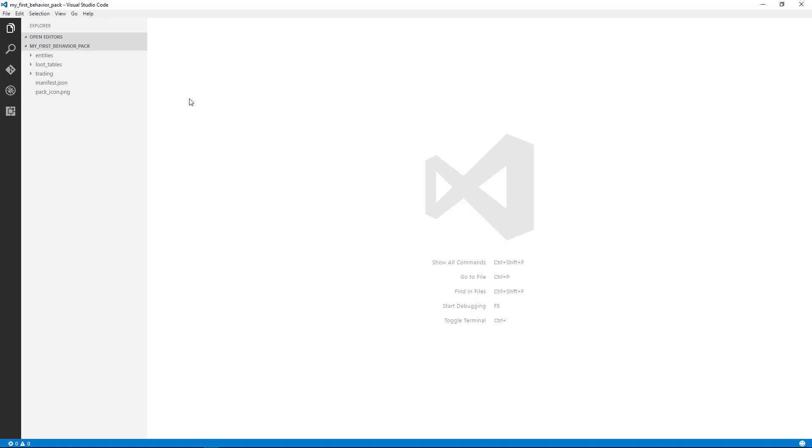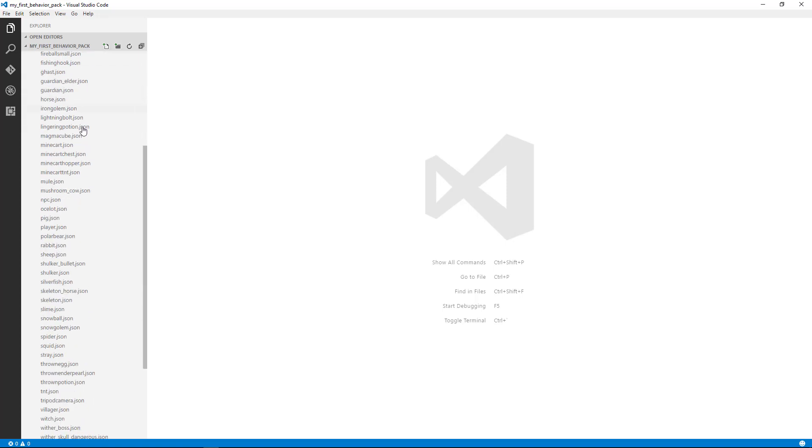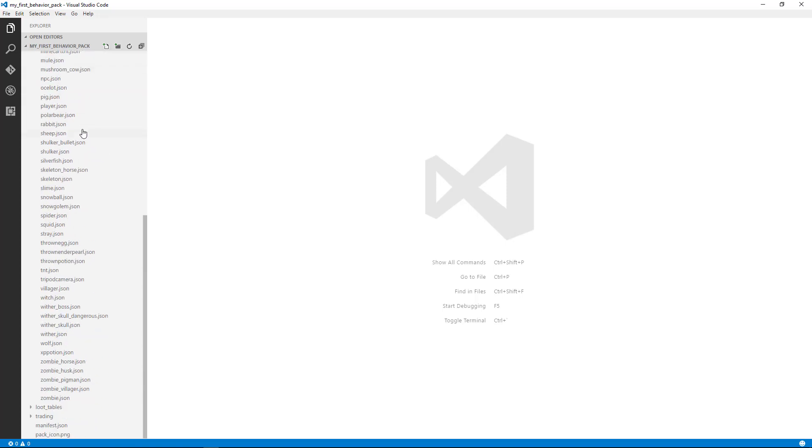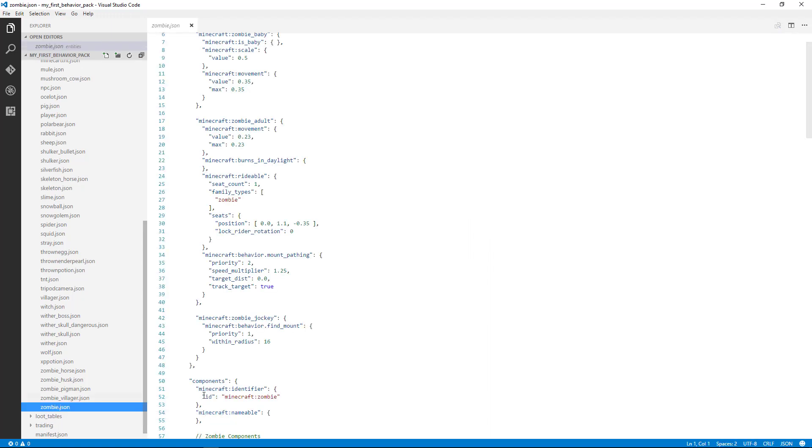We're going to focus on entity behaviors for now. In this behavior pack, you can see we've got all these different behaviors. Let's go ahead and look at the zombie's behavior by going into the entities folder and then opening the zombie.json file.